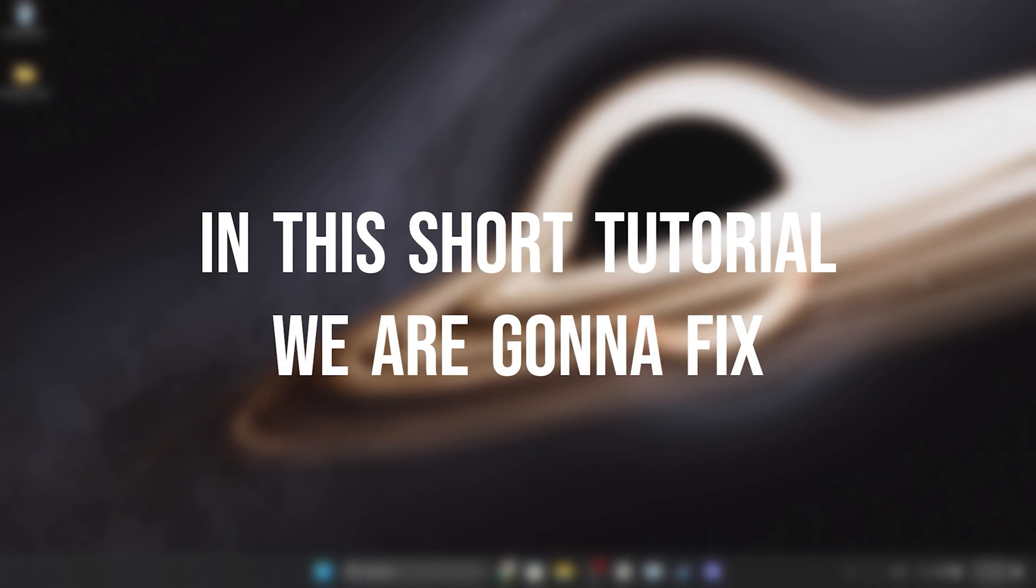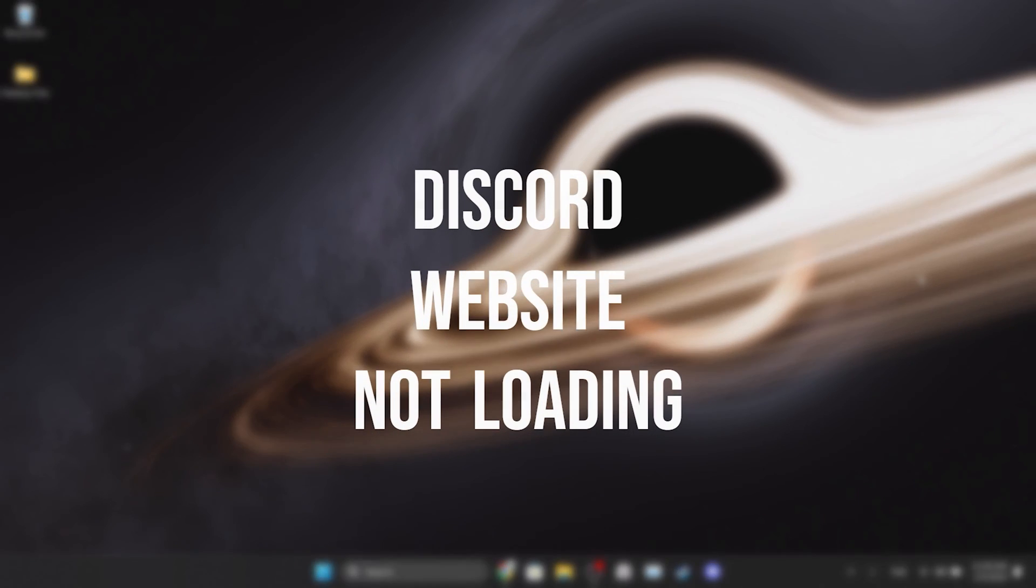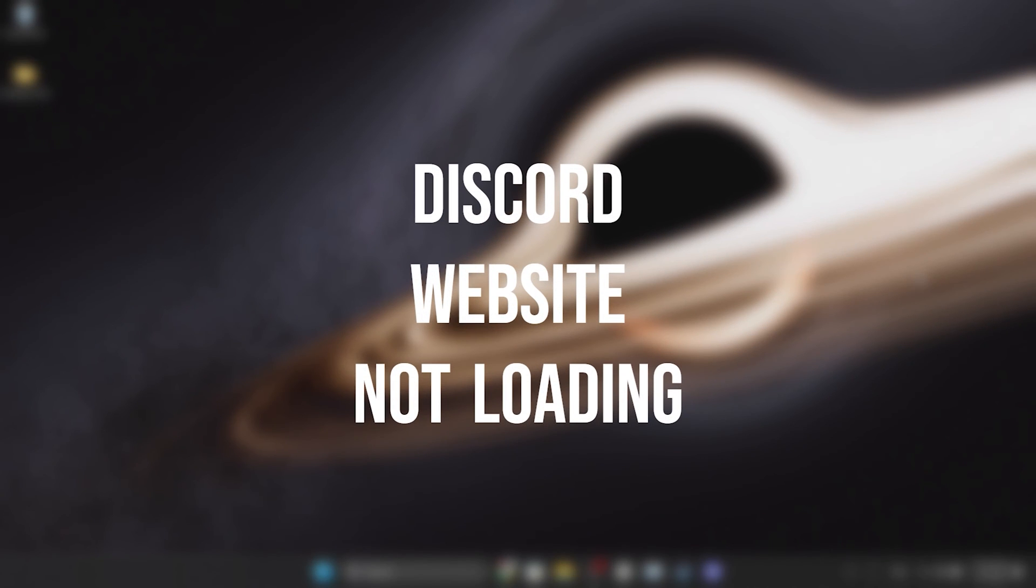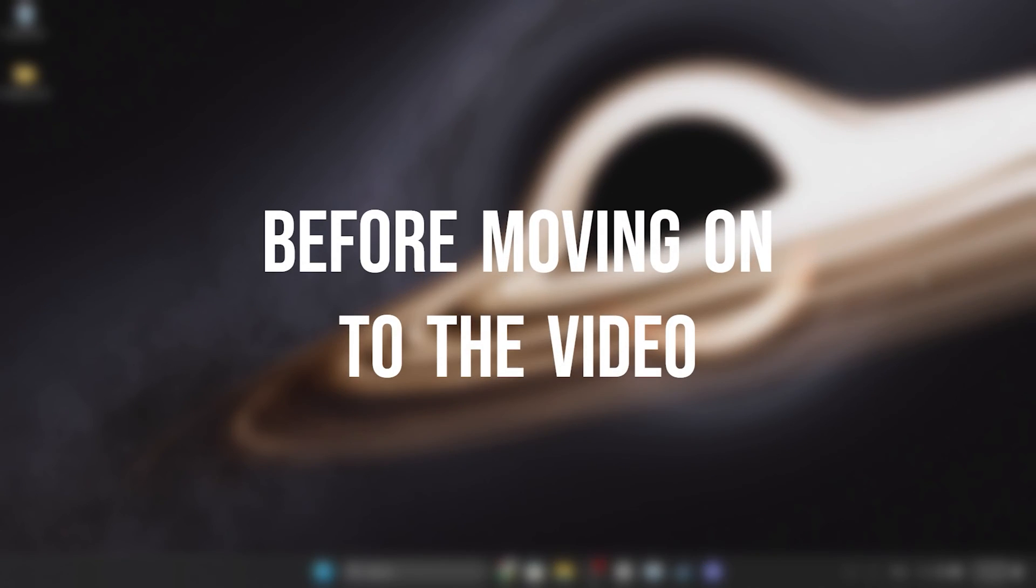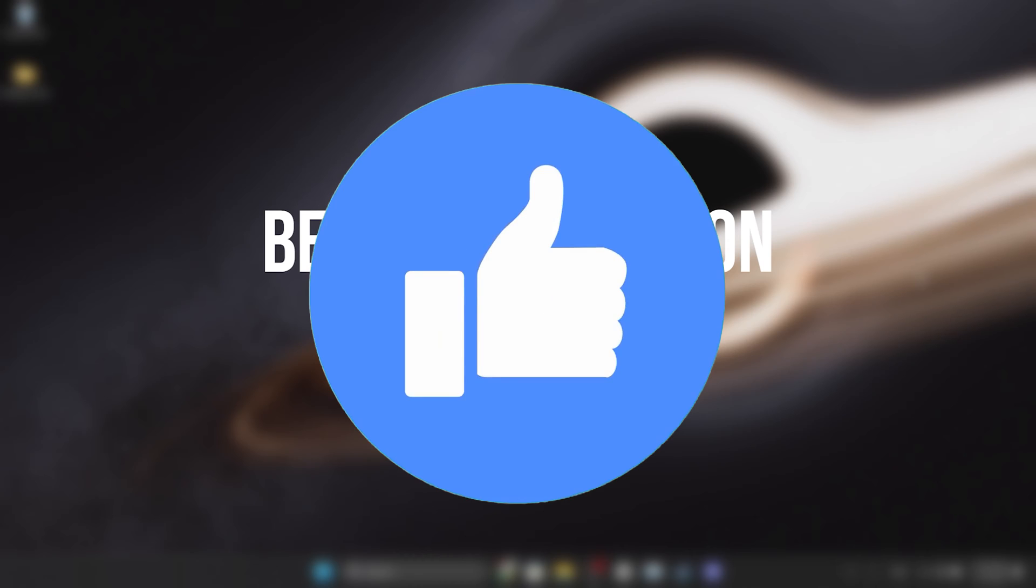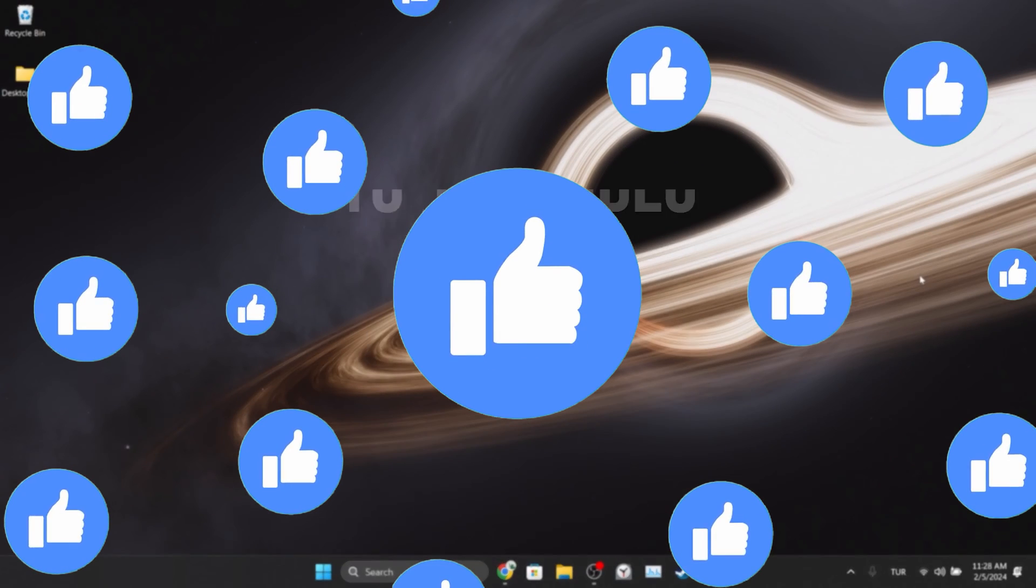In this short tutorial we are going to fix Discord website not loading problem. Before moving on to the video, don't forget to leave a like.